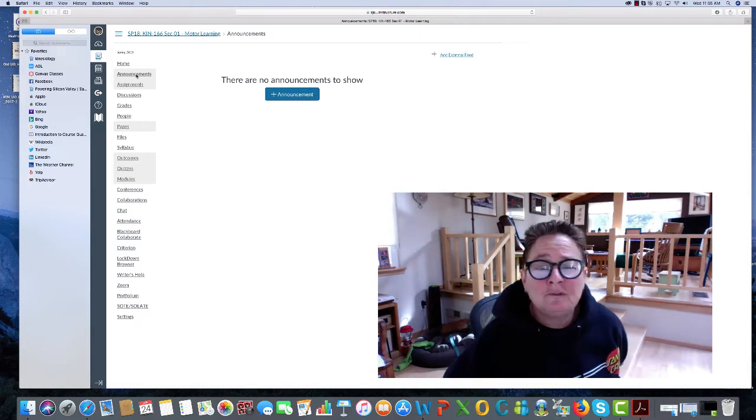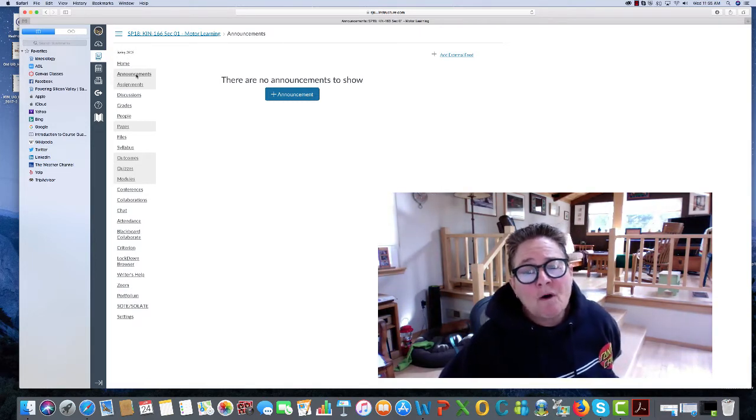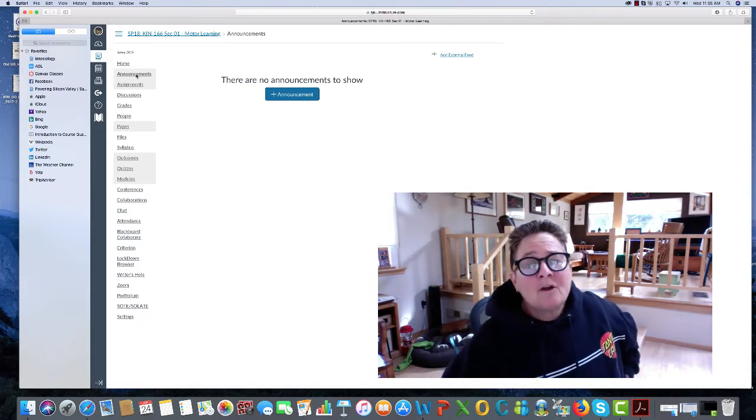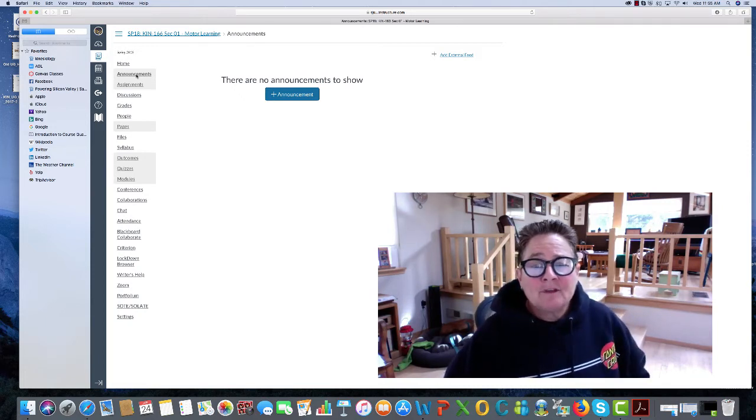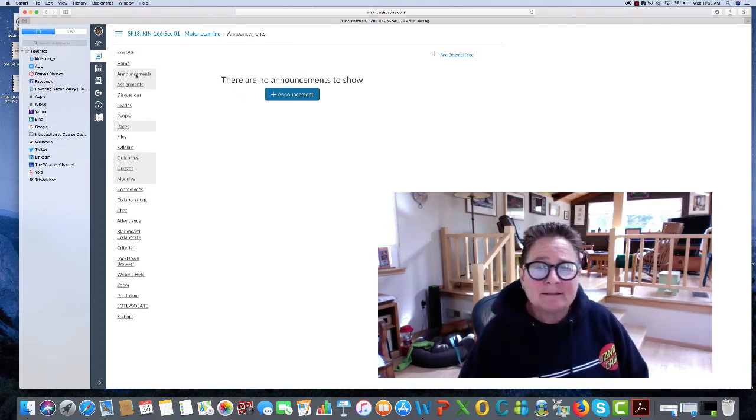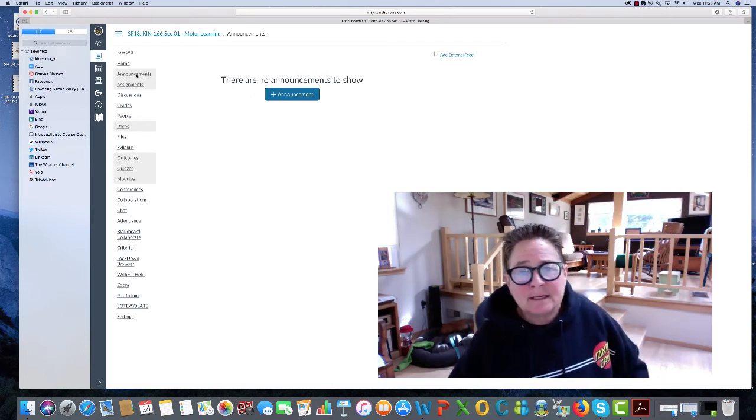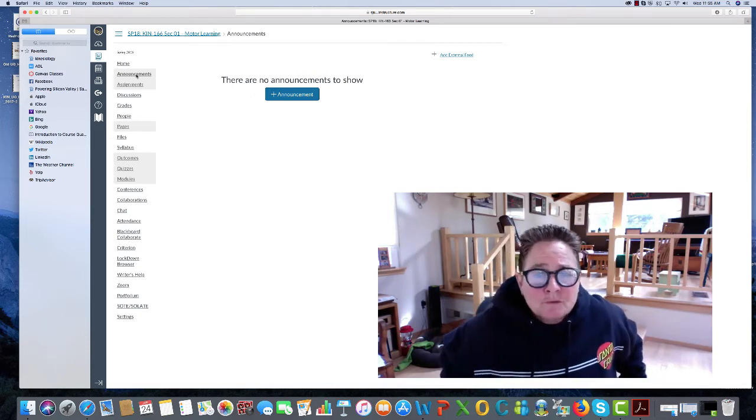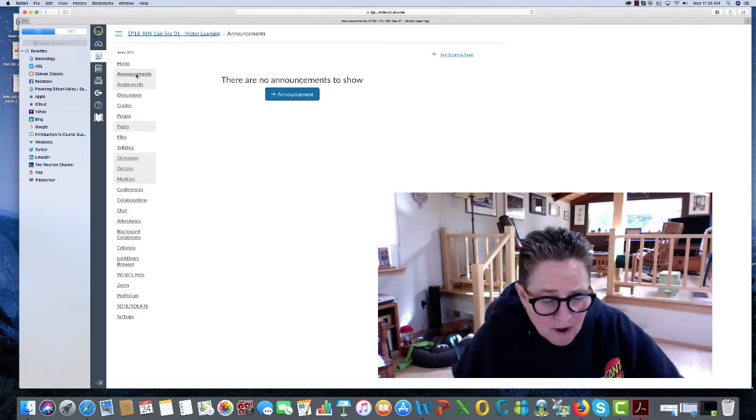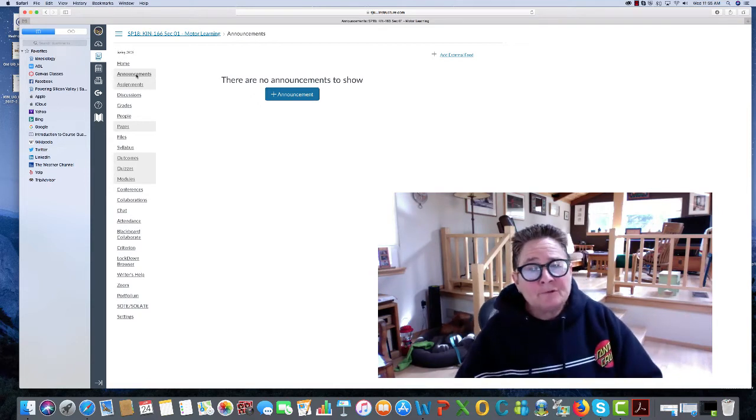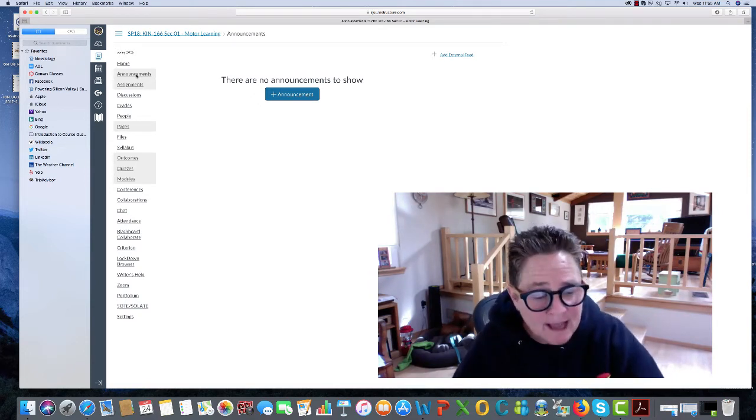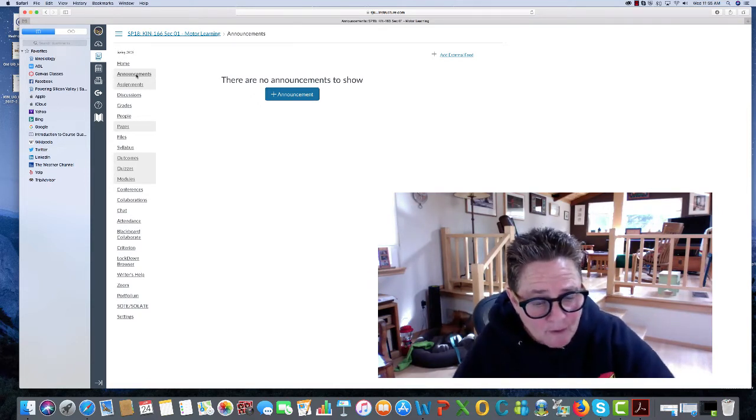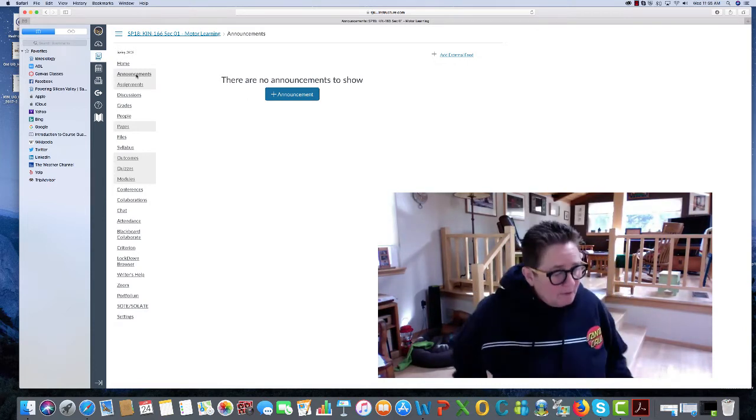What that means is that the Tuesday lecture is going to be offered as an online lecture, and then the Thursday lecture is going to be an in-class lecture in BBC 202. We'll discuss more about those arrangements when we're in class tomorrow at 9 a.m.